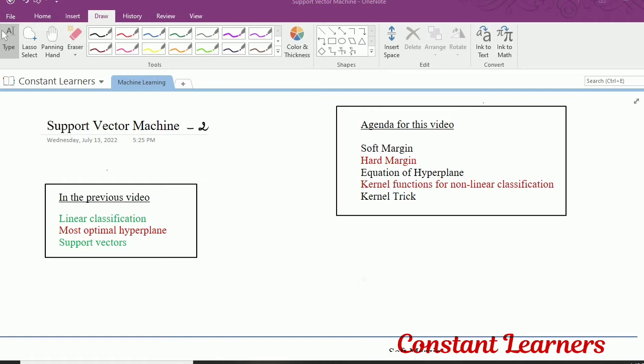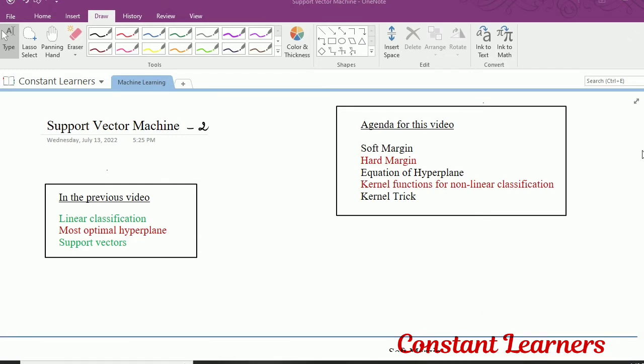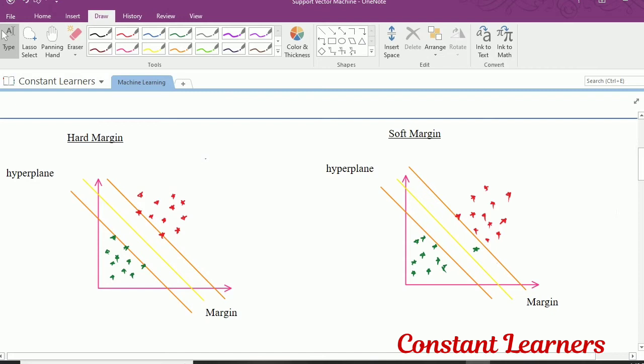We discussed what is a hyperplane, what are support vectors, and we also saw linear separation or linear classification of data using the most optimal hyperplane. Today in this video we are discussing what is a soft margin, what is a hard margin, then we are going to see the equation of hyperplane and the overall math in support vector machine, and if time permits we are also going to see the kernel functions for non-linear classification. So let's start with the soft and hard margin.